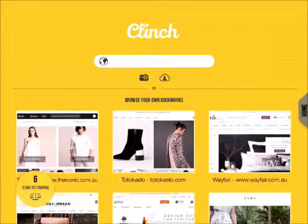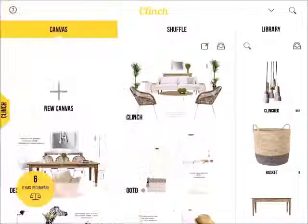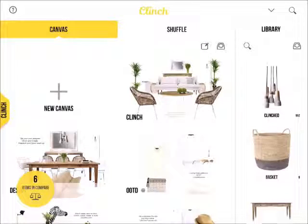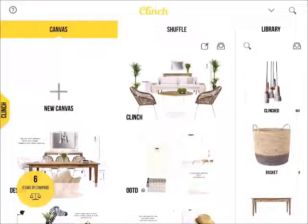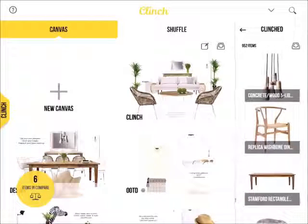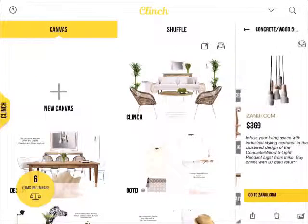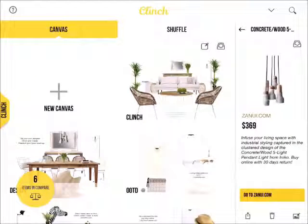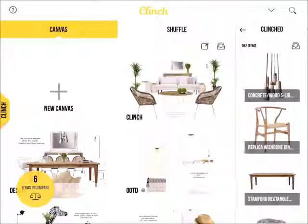Access your homepage. Pieces you clinch will end up here. You will capture the image, price and description, as well as the link for easy revisiting. This makes Clinch a really useful bookmarking tool.